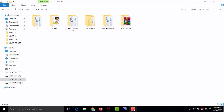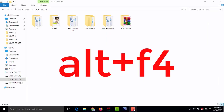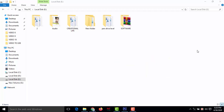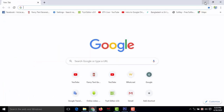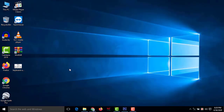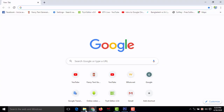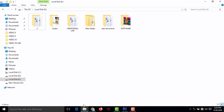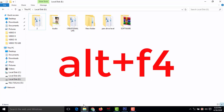Number seven: close all windows on screen. Whatever windows you have open, you can close them by pressing Alt+F4. In my computer two windows are open — one from File Explorer and one from the browser — and I want to close both by pressing Alt+F4.